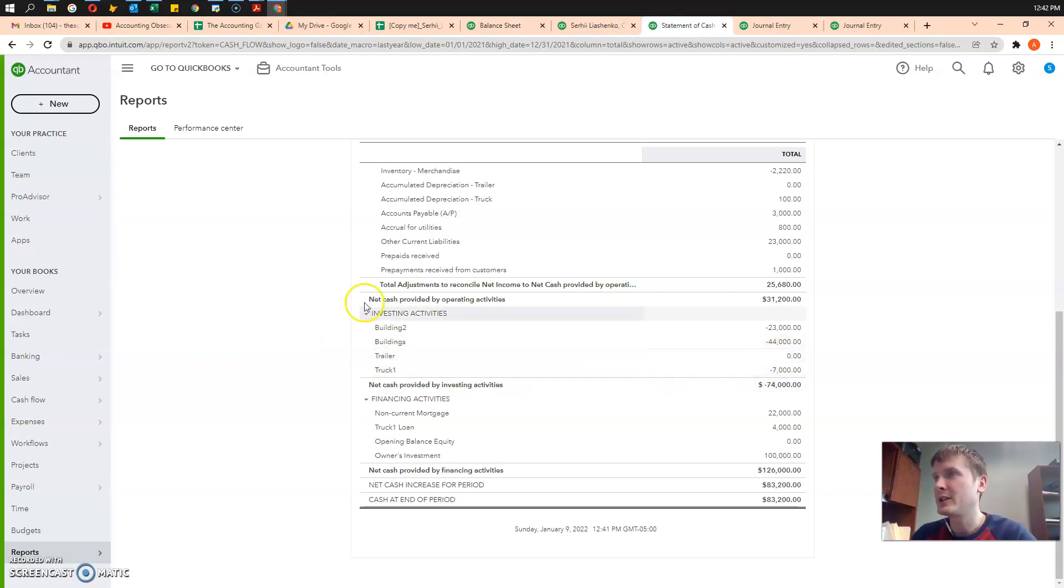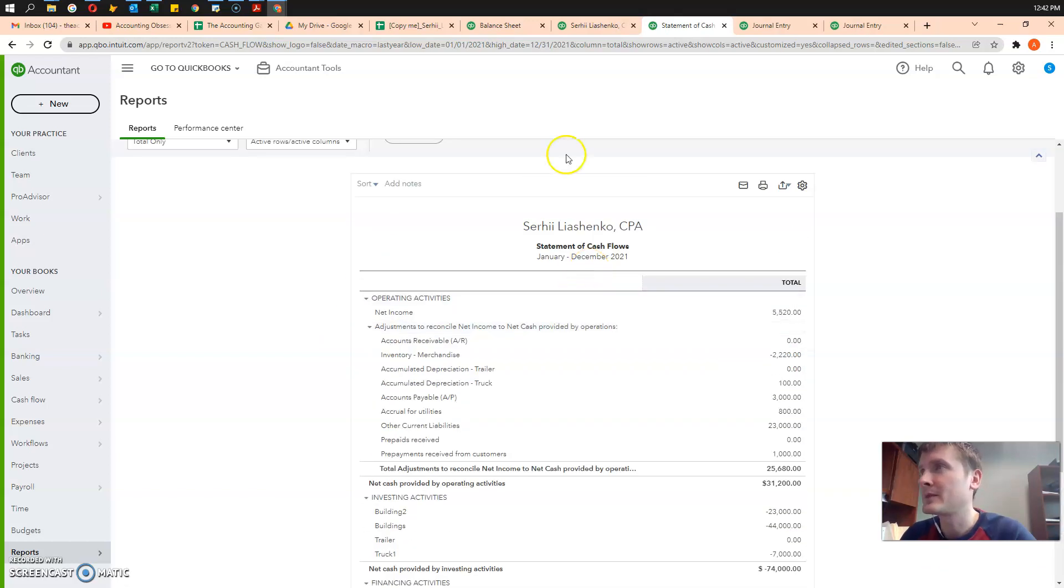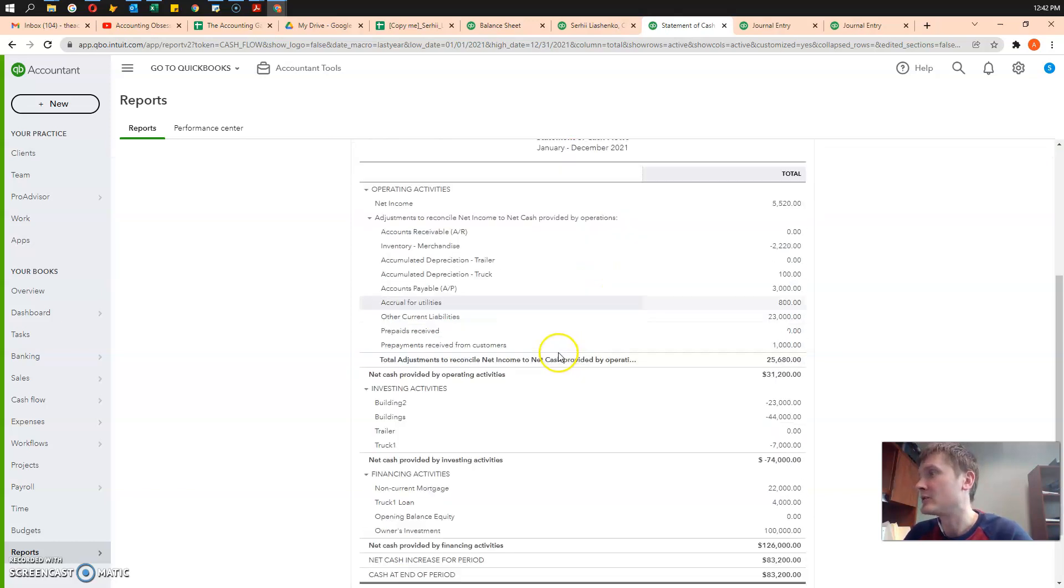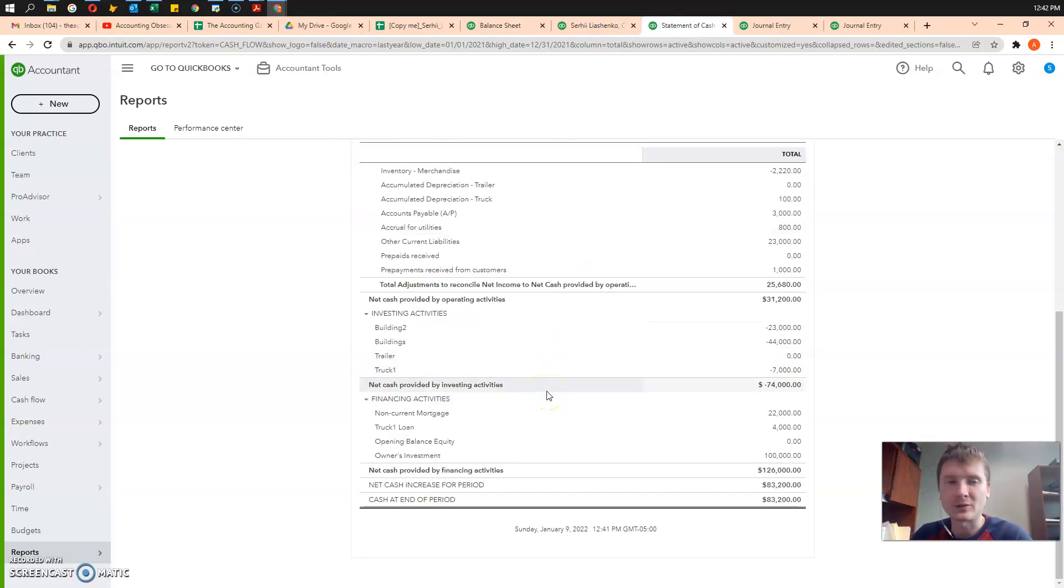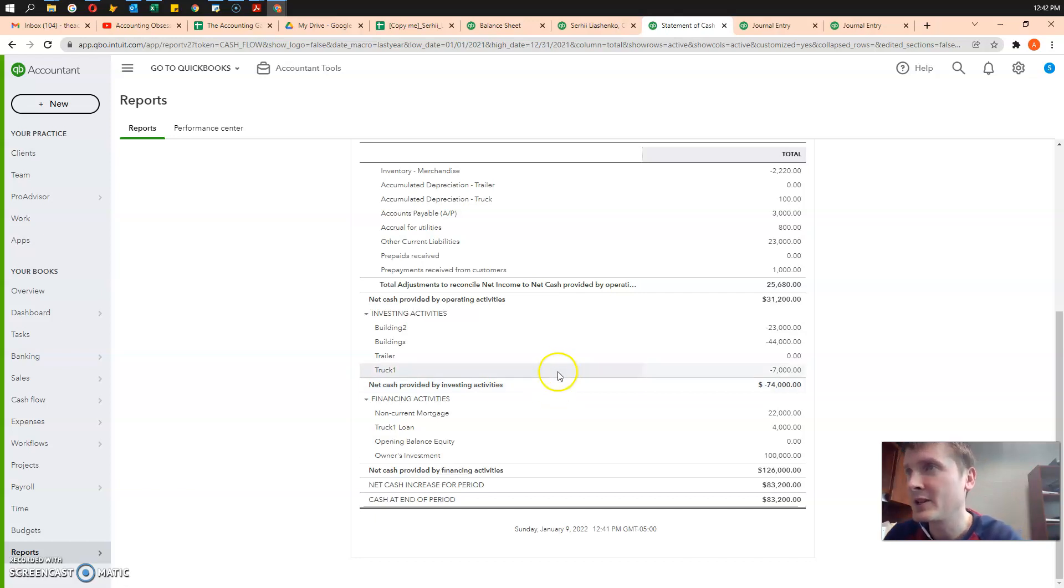Unfortunately, that cash flow statement is not built based on accounting standards. It's some of the drawbacks.